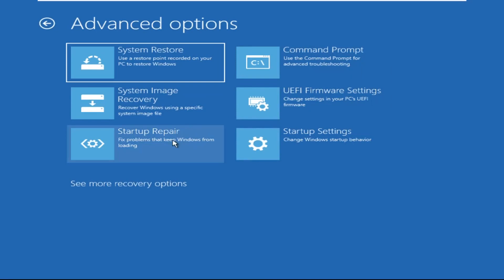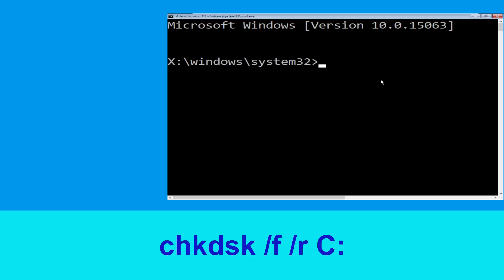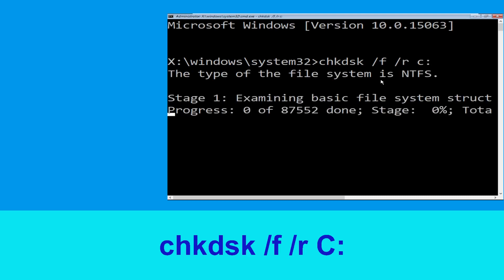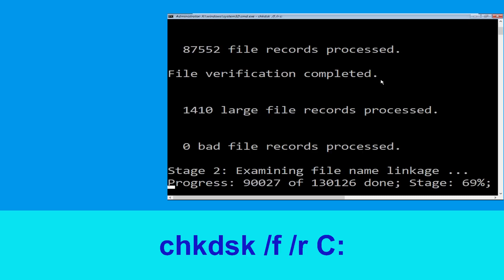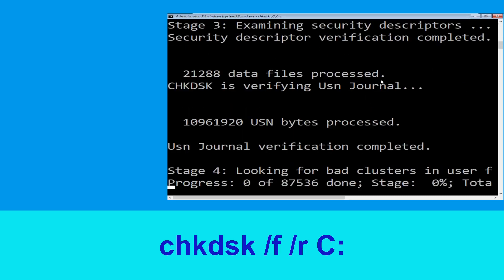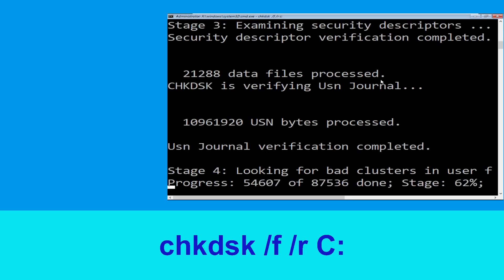Then select Command Prompt. It will open a Command Prompt window. Now execute this command carefully: type chkdsk /f /r C: and hit Enter to execute this command.